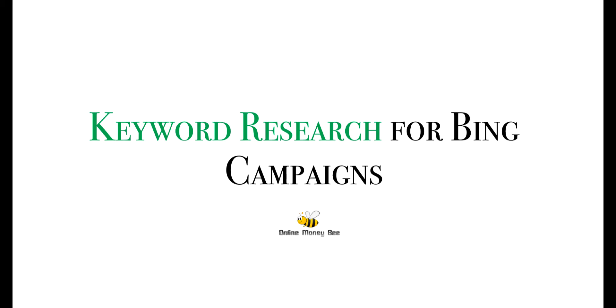Hey guys, welcome to another session from OnlineMoneyBee.com. In this session we'll go over the process to do keyword research for your Bing PPC campaigns. If you're trying to promote offers from multiple streams, you might need to have a list of keywords that are relevant to your offer or your seed keyword.